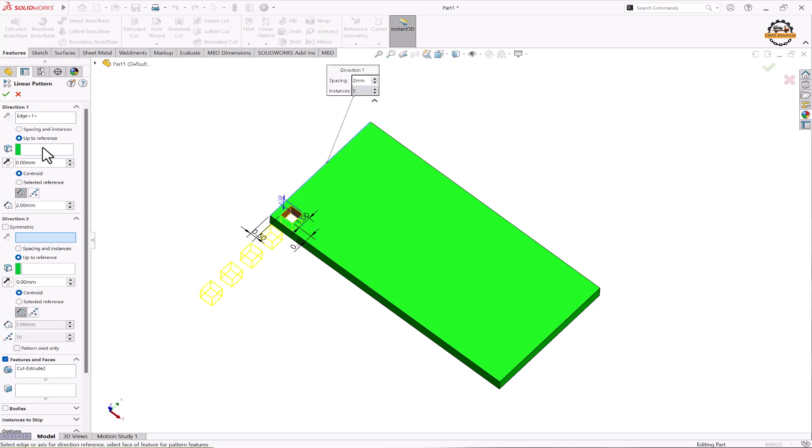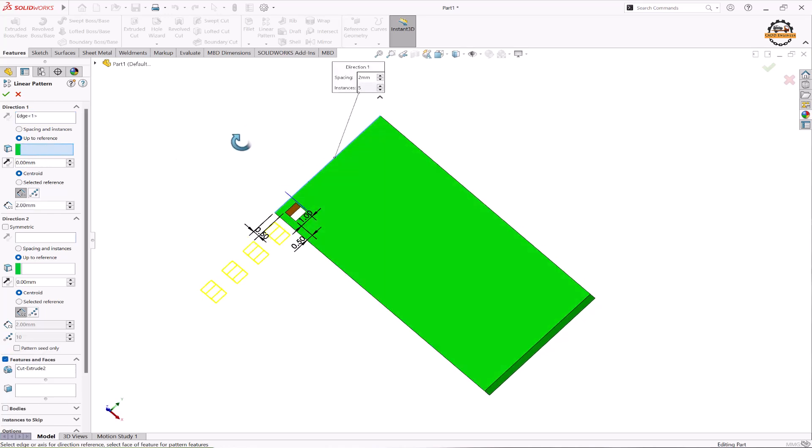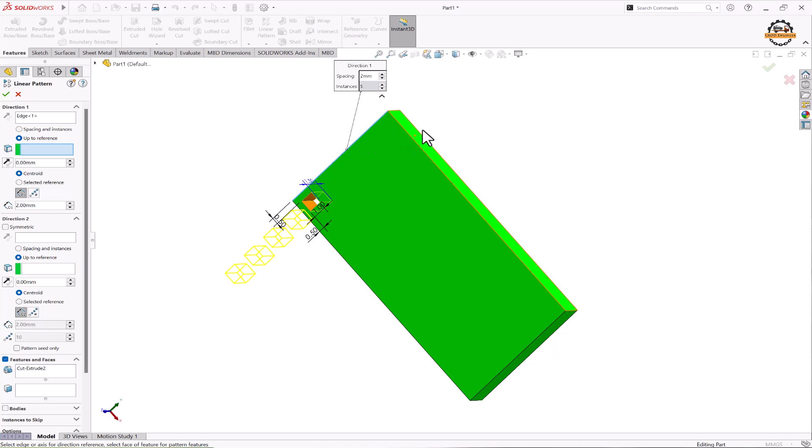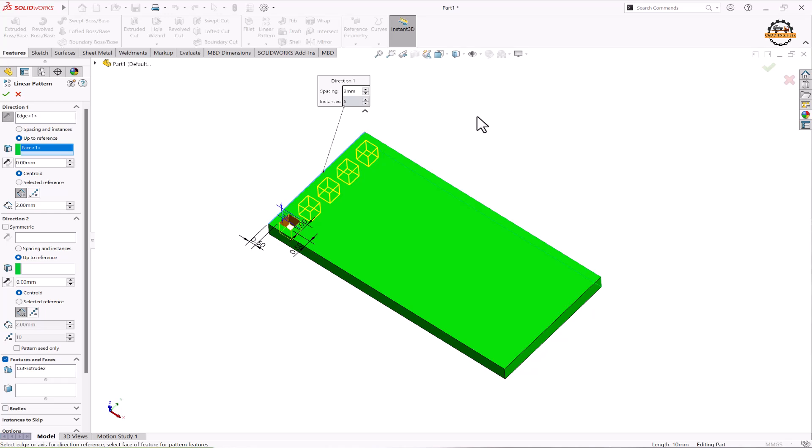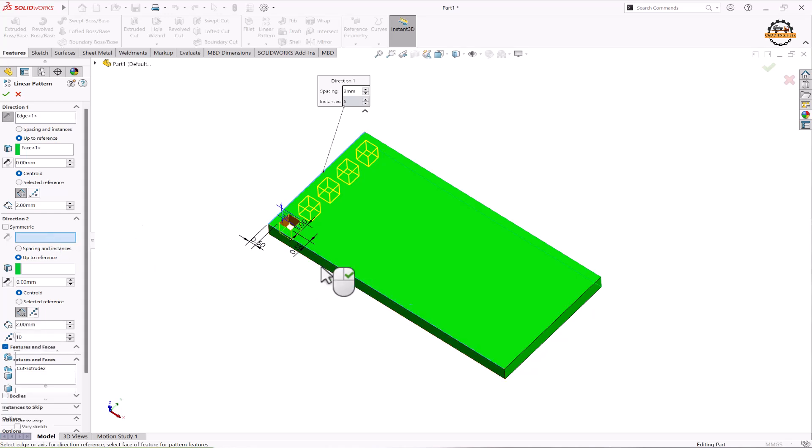Now we have to specify the reference face, so here I'll specify this reference face. In the reference we can select faces, axis, or planes to specify the direction. Now we'll specify the second direction. For that we'll select this edge.